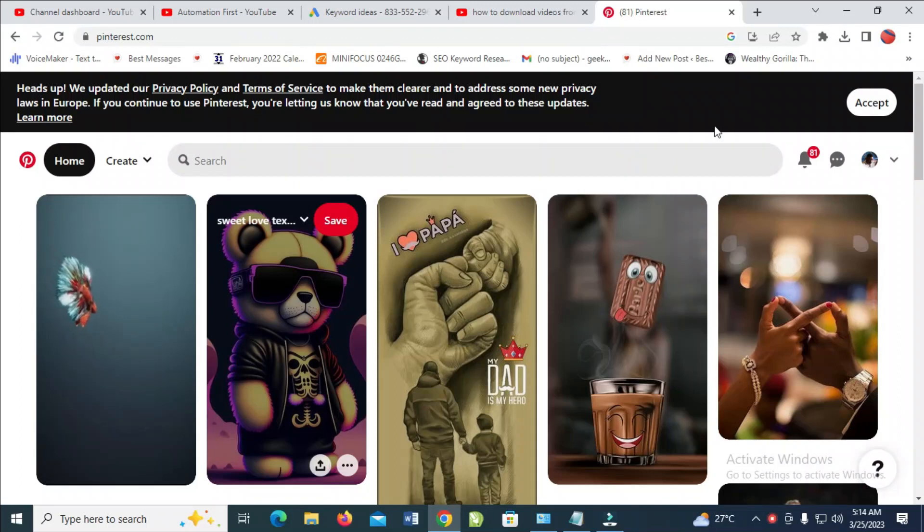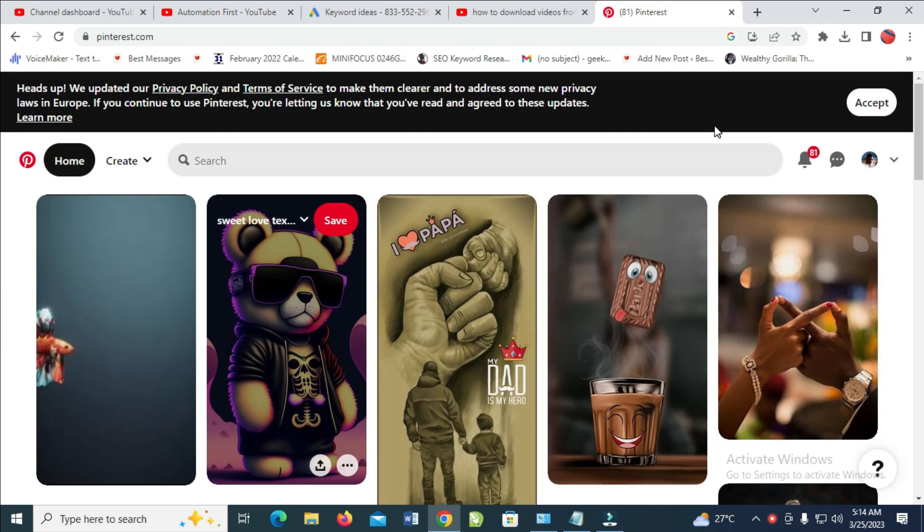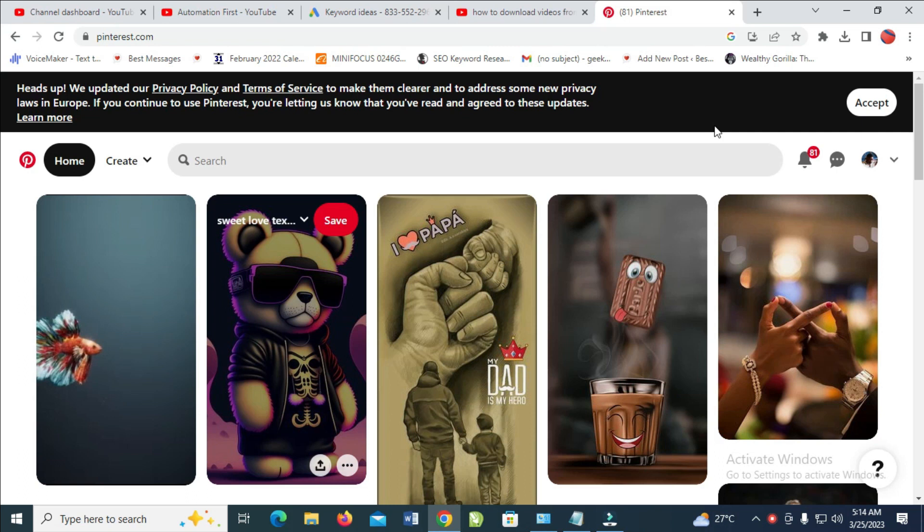Good day everyone. In this video today, I will show you how to download pictures from Pinterest on PC.